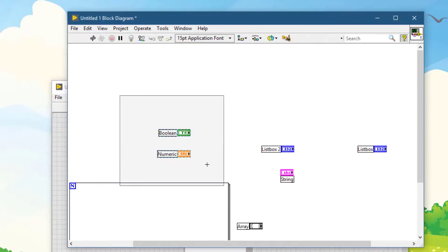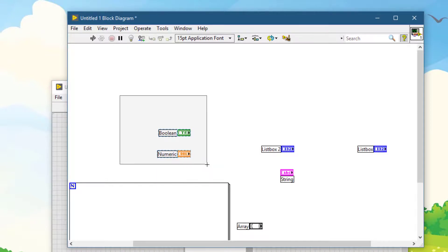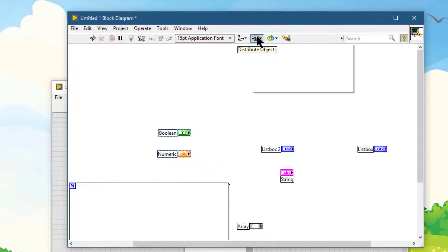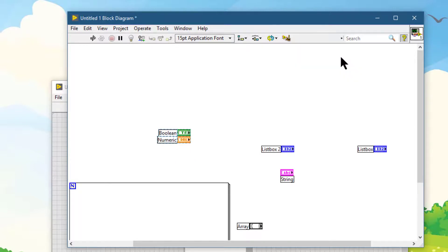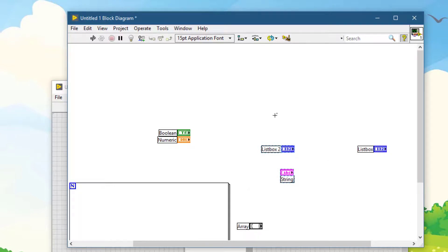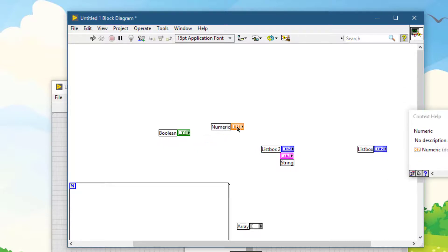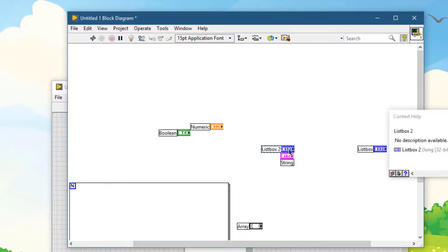If you perform a distribution action on some objects — for example, vertical compress — and then want to perform the same operation on other objects without going to the menu, use the Ctrl+D shortcut. Likewise, if objects were horizontally compressed, selecting other objects and pressing Ctrl+D performs the same distribution operation.